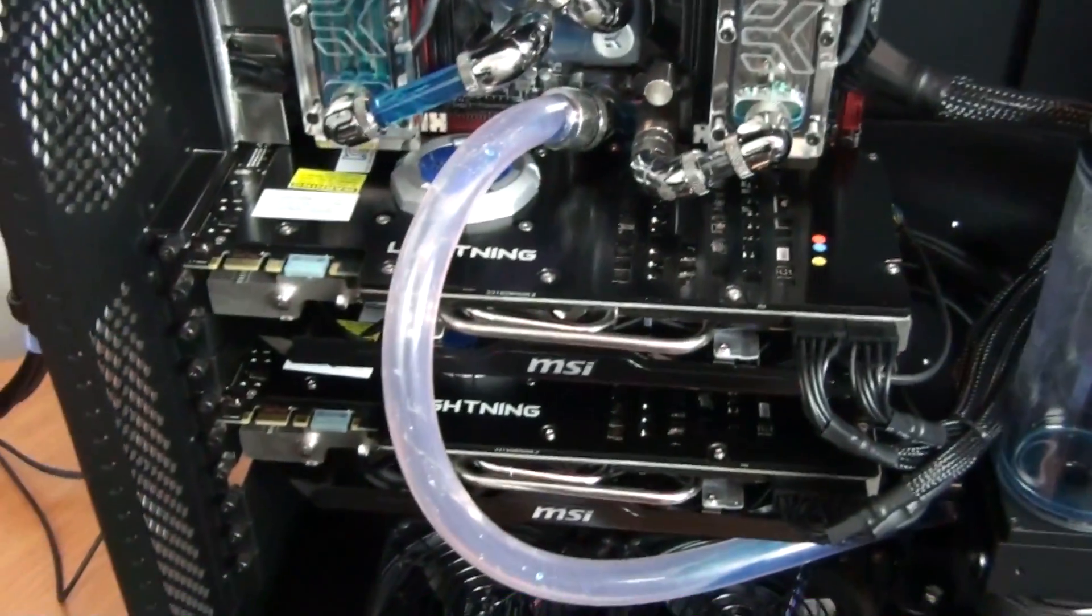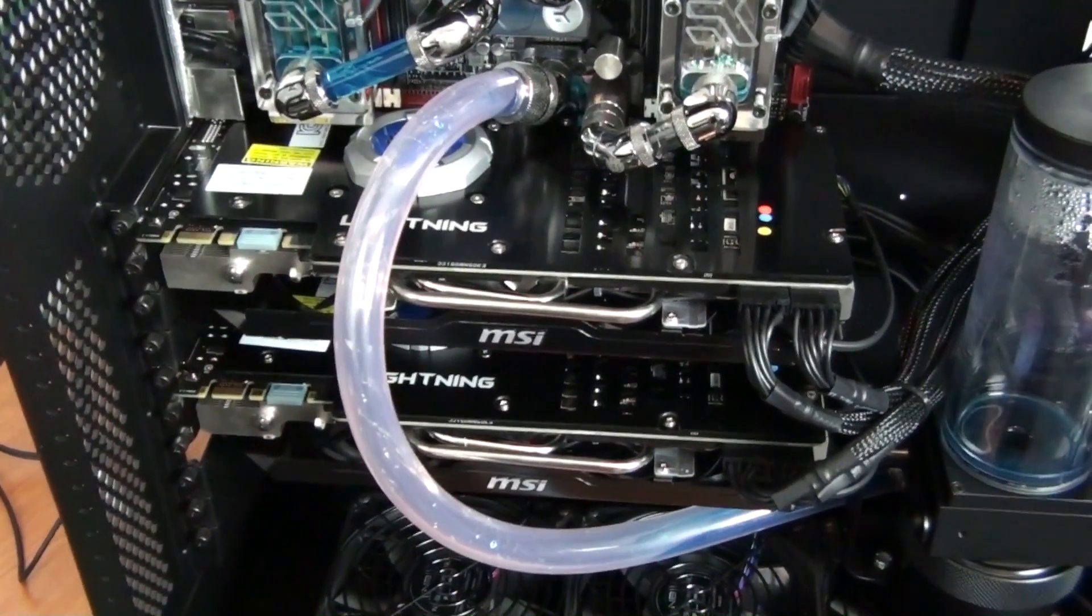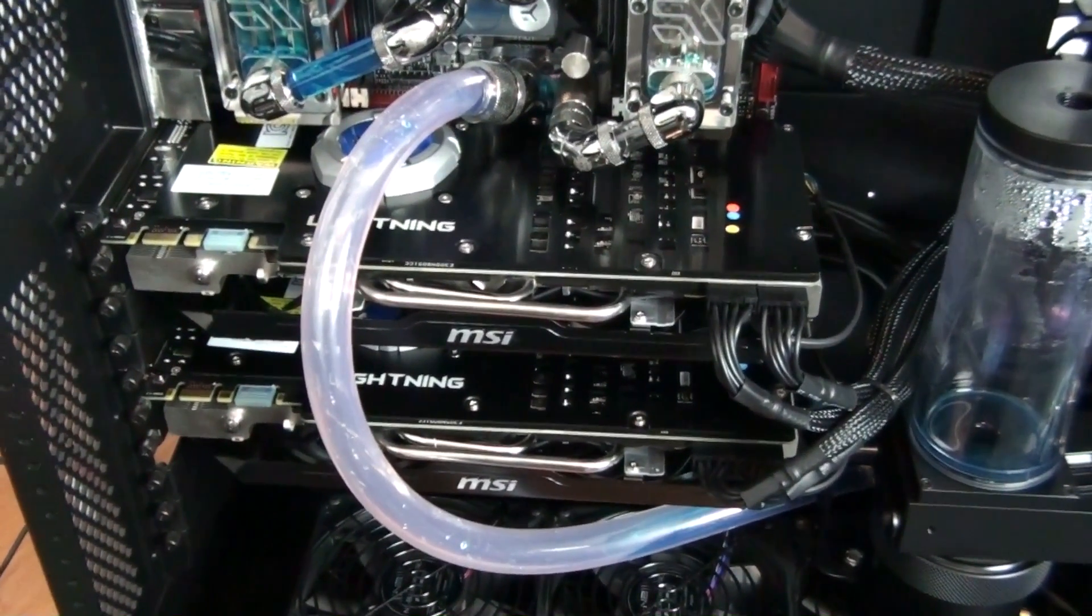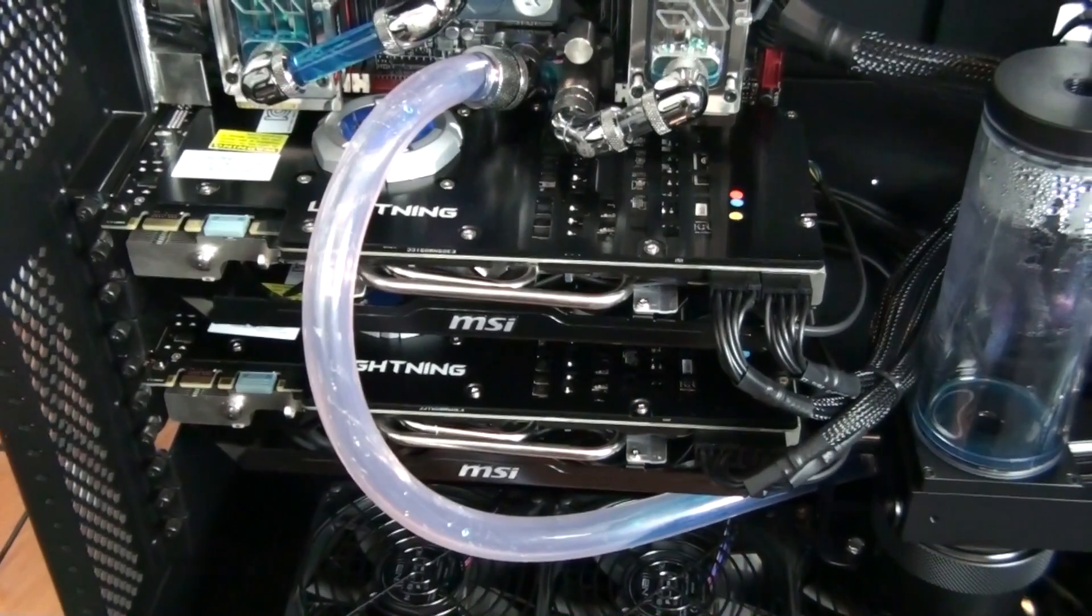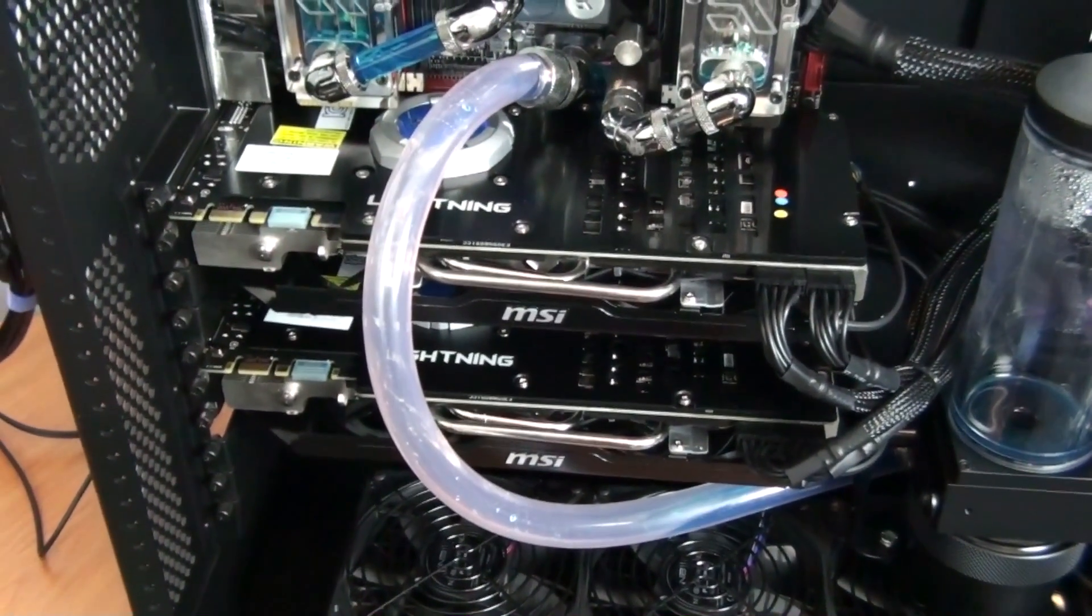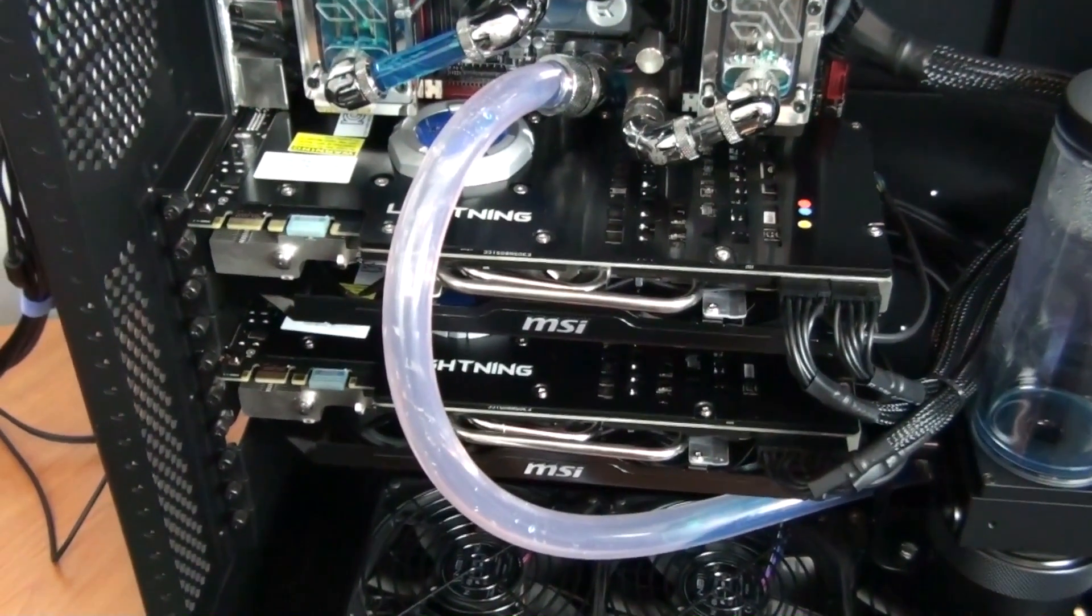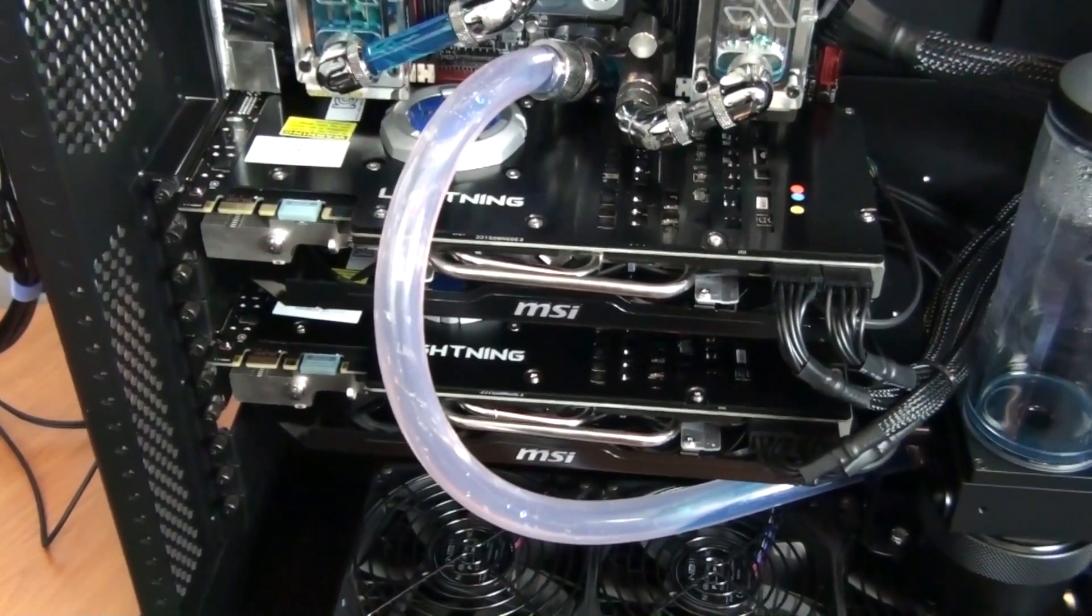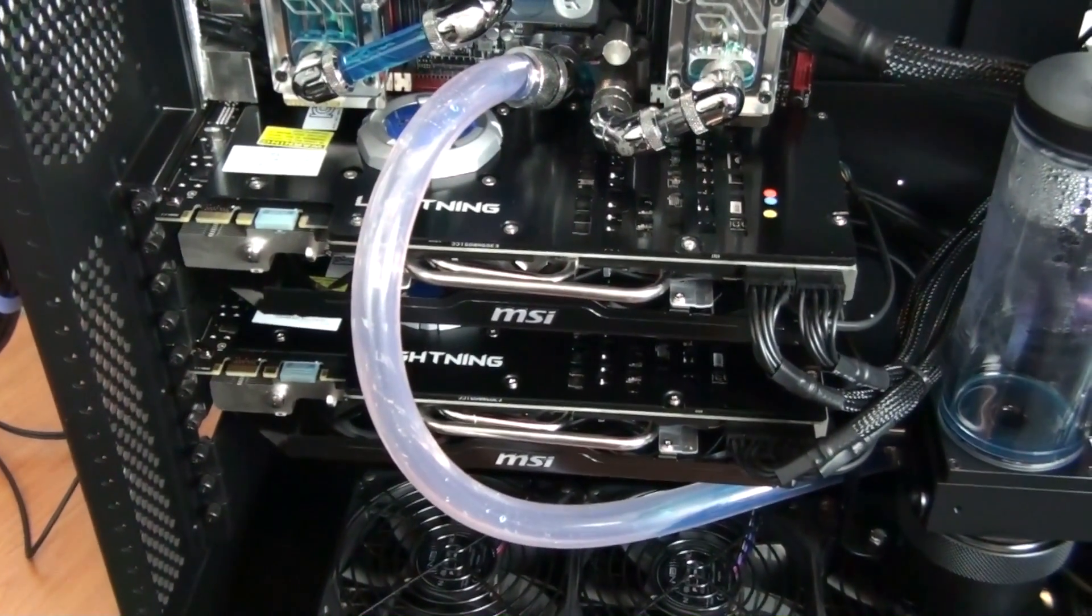It's now 24 hours later and I'm already removing the graphics cards to install the EK water blocks onto them that I showed you in the last part of the build log. I'm going to take this opportunity to make some changes to the loop and also fix the staining problem.